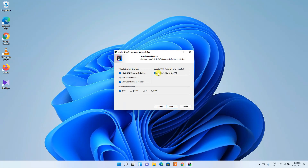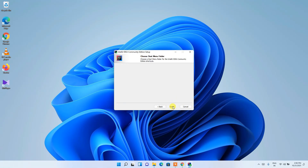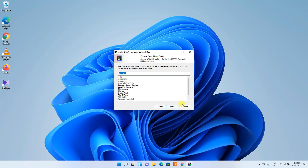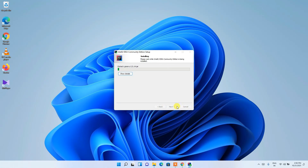Then just click Next and keep the start menu folder as default, then just click Install. This will start installing IntelliJ IDEA Community Edition.